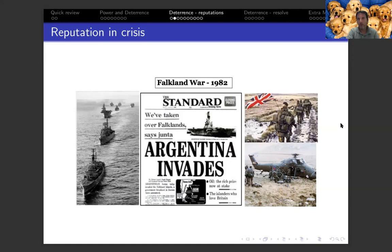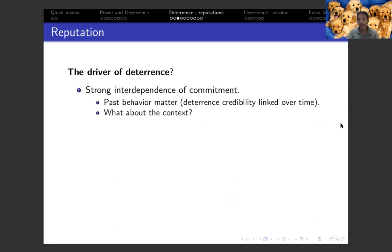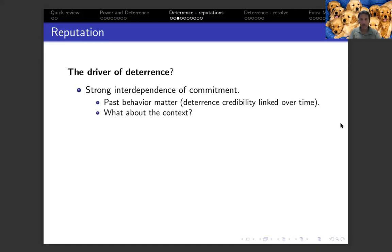Overall, there are three approaches to consider how reputation affects deterrence. First is what's termed strong interdependence of commitment, which means that past behavior in international crises creates strong beliefs for the attacker about the expected behavior of the defender — meaning deterrence credibility is linked over time. You can think about this as how the Argentinians viewed the British based on past behavior regarding their territories, which provided incentives for the Argentinians to recapture the island. The problem with this approach is that it does not clearly describe how and why this interdependence works, and it also ignores contextual factors.